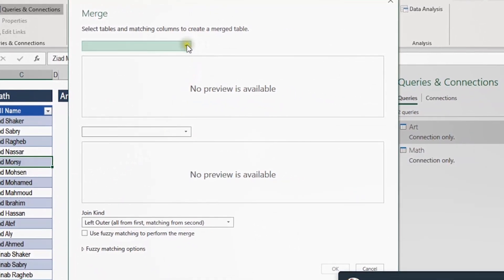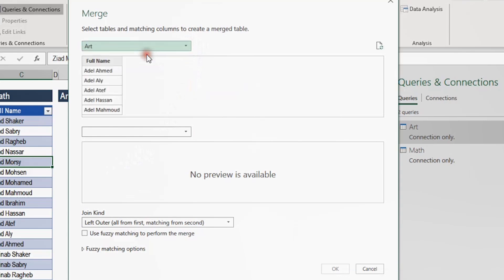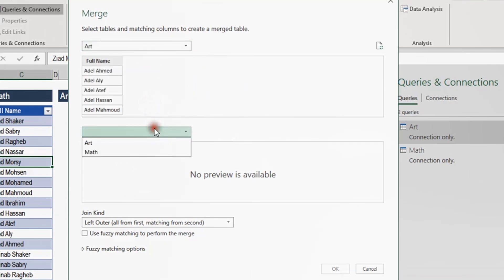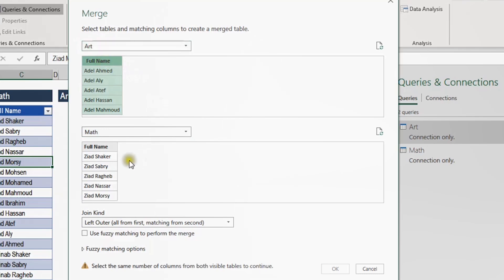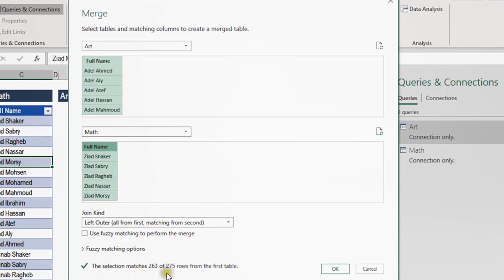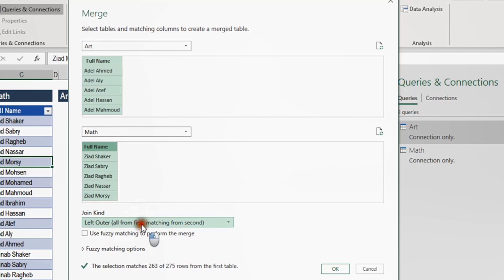I have only one field in both tables, so I'm going to select from the header the full name field in the first table and the full name field in the second table. Automatically Excel will examine the matches — you can see 263 matches out of 275 rows in the first table. Now I need to select the proper join kind. The default is left outer, which we used in the previous video, but this time I need to change it to full outer. I'll select the dropdown menu — the third option is full outer, which is all rows from both tables.